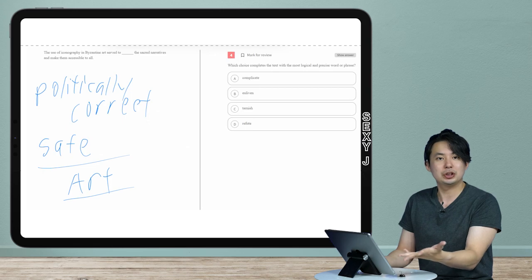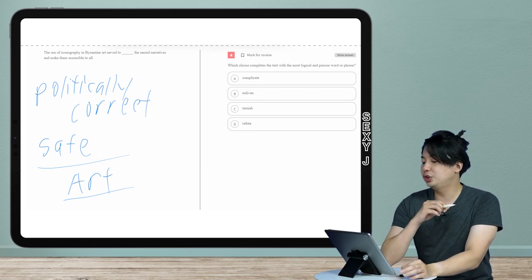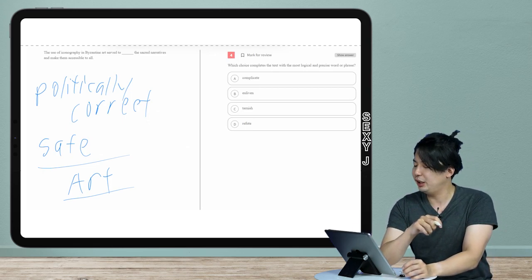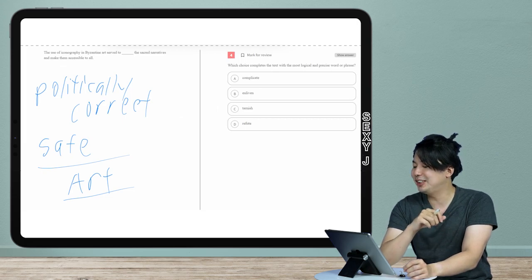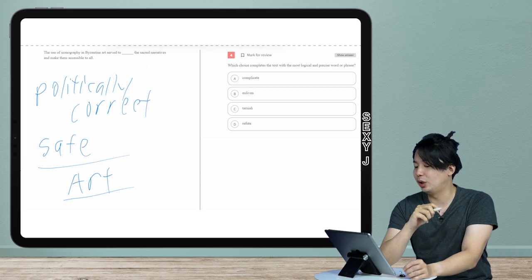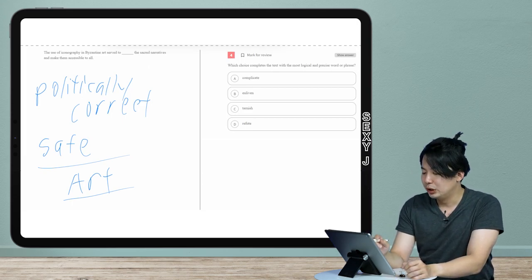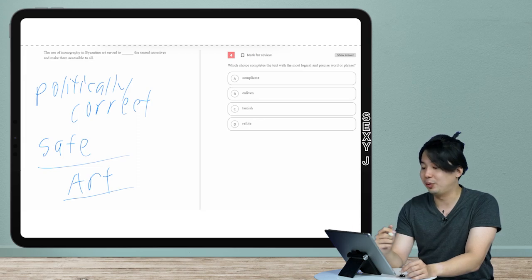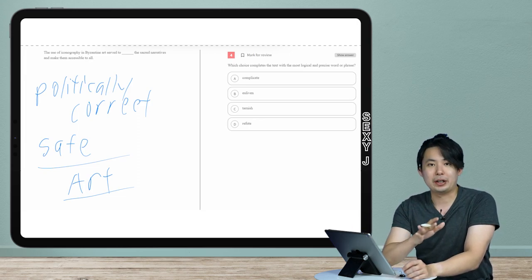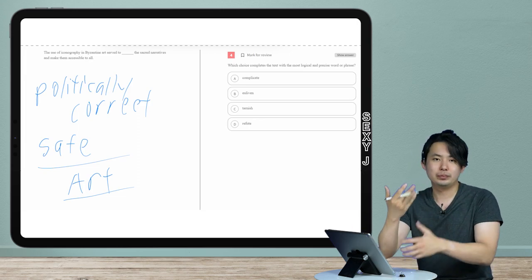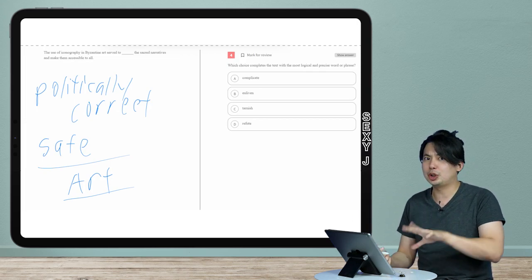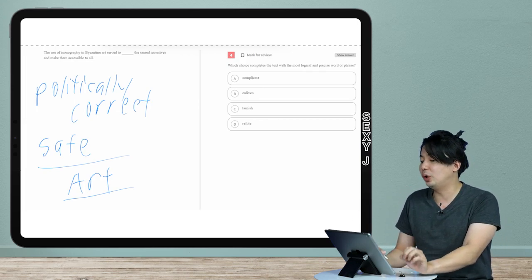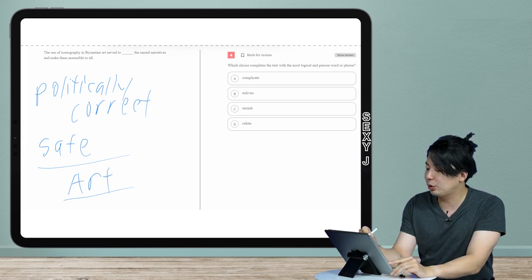So how does that apply to a vocab question? So let's look here. This is a shorter question because this vocab - the use of iconic iconography by Byzantine art serve to blank the sacred narratives, make them accessible to all. So it's using symbols and stuff in terms of representation, but we don't need that. Why? I have the word art.